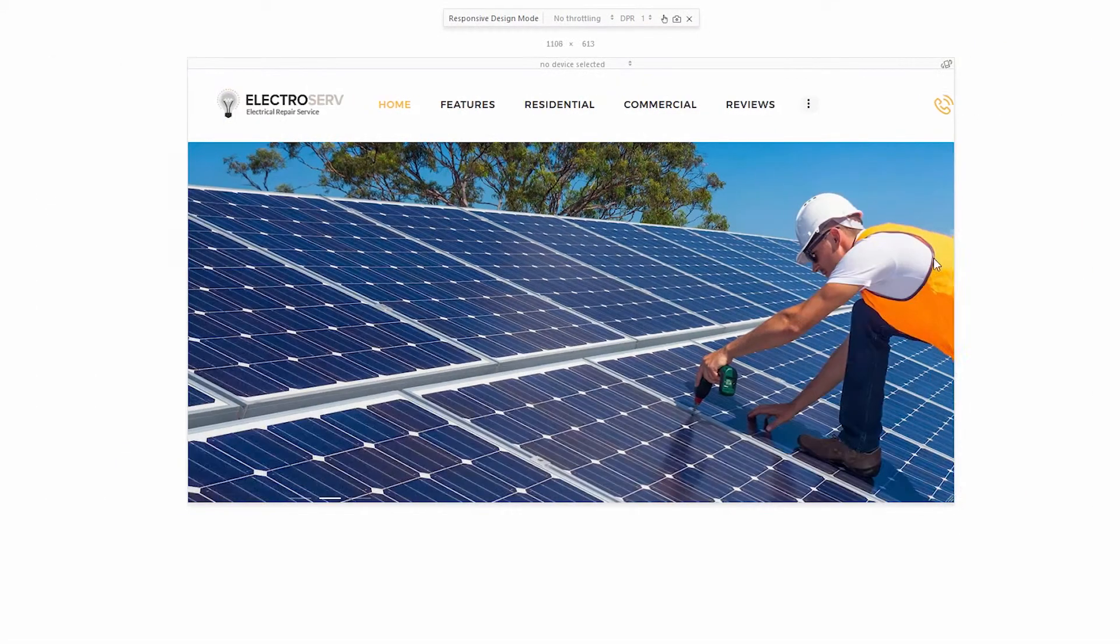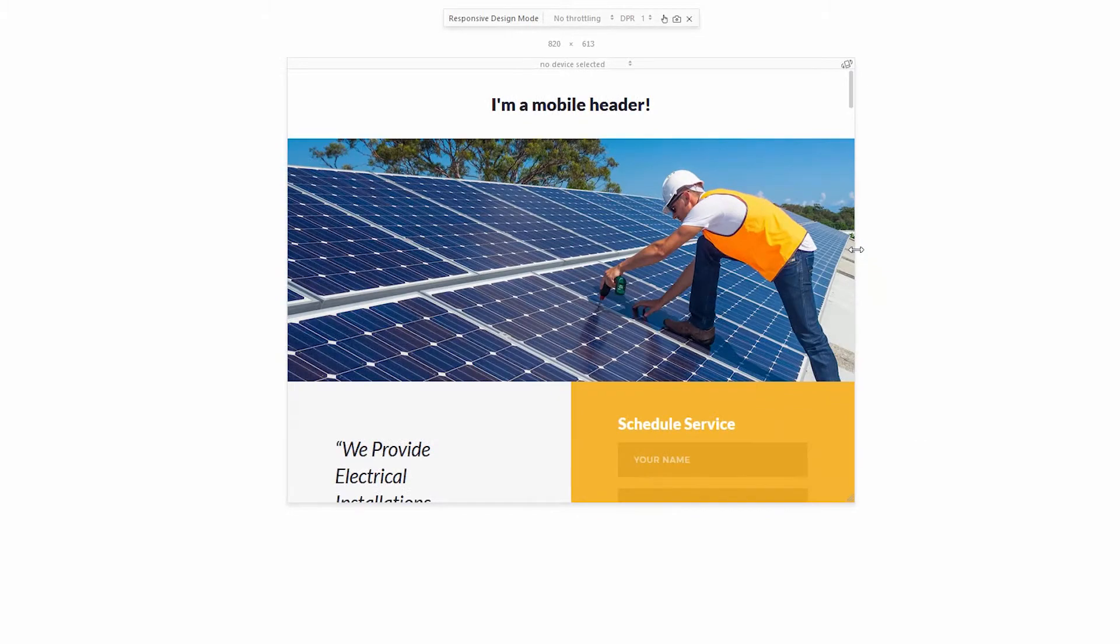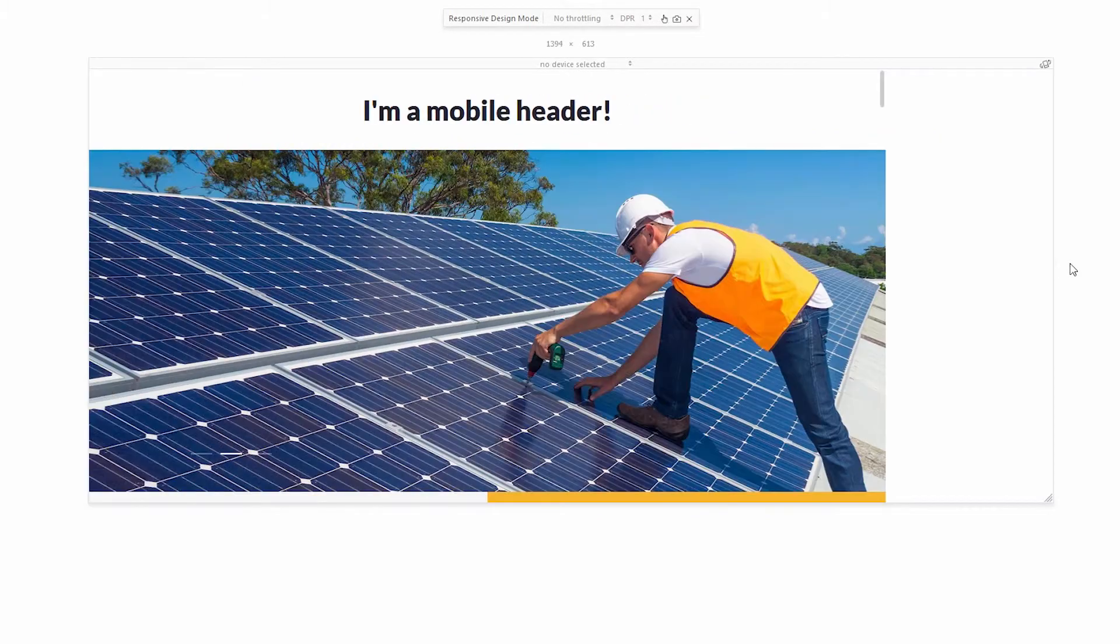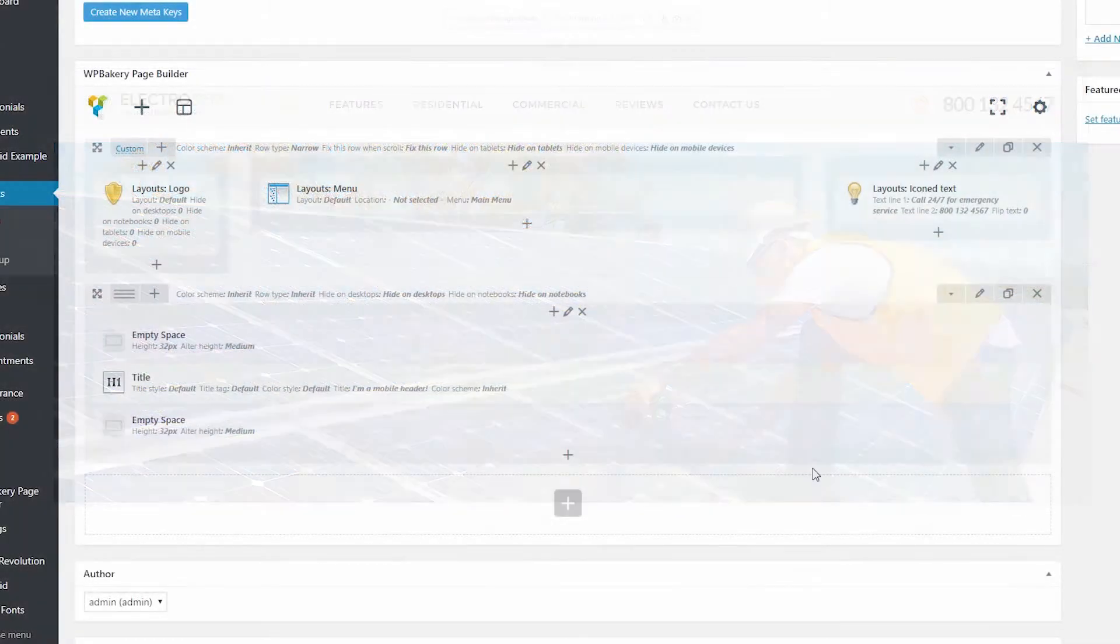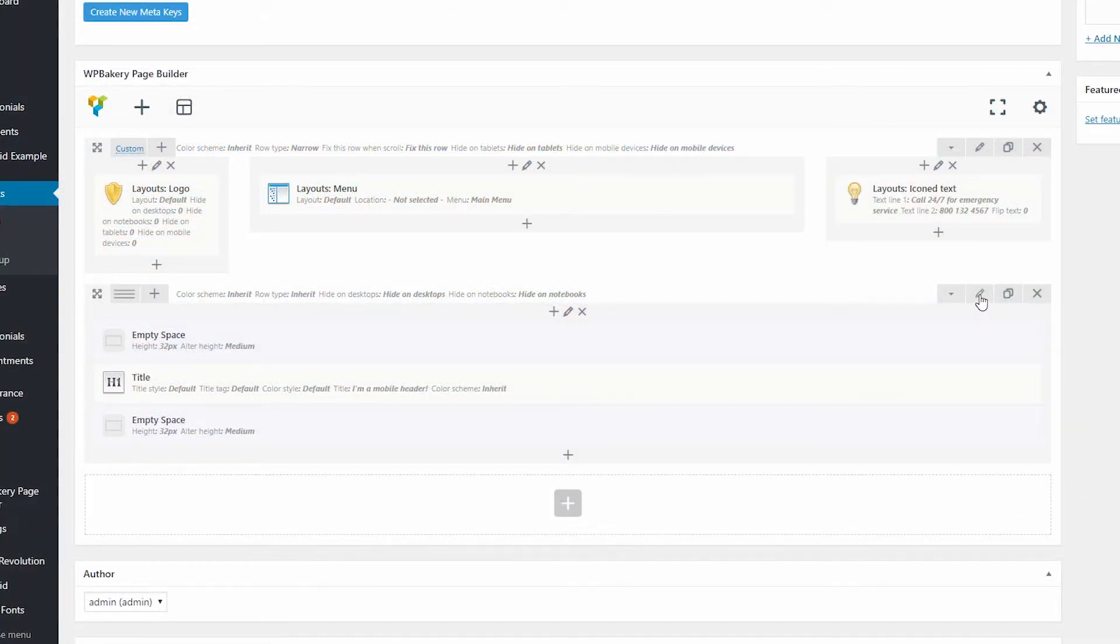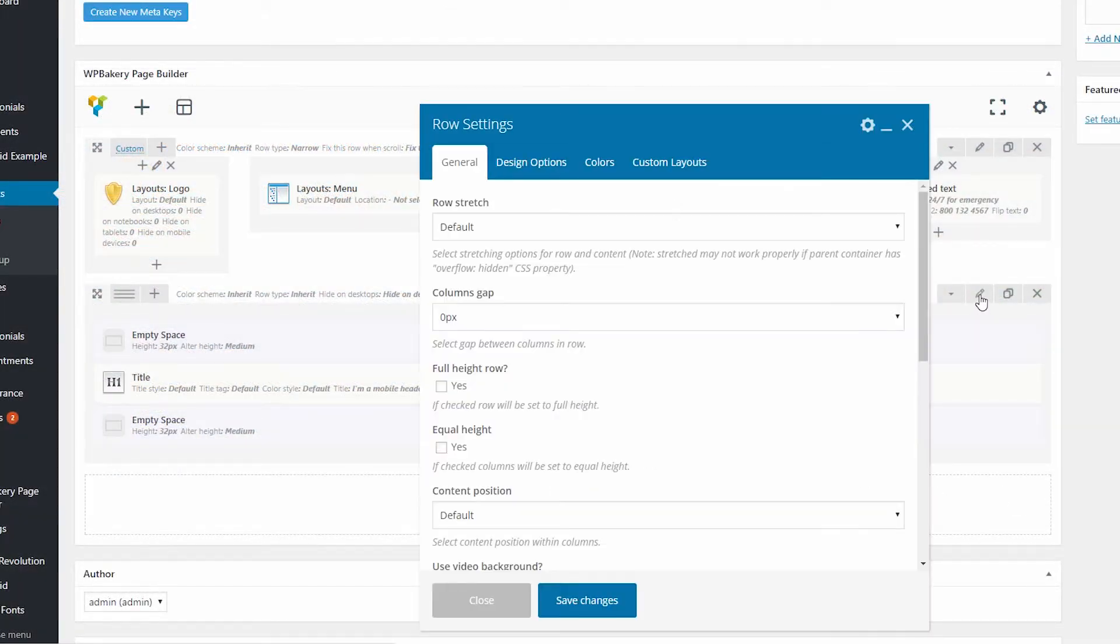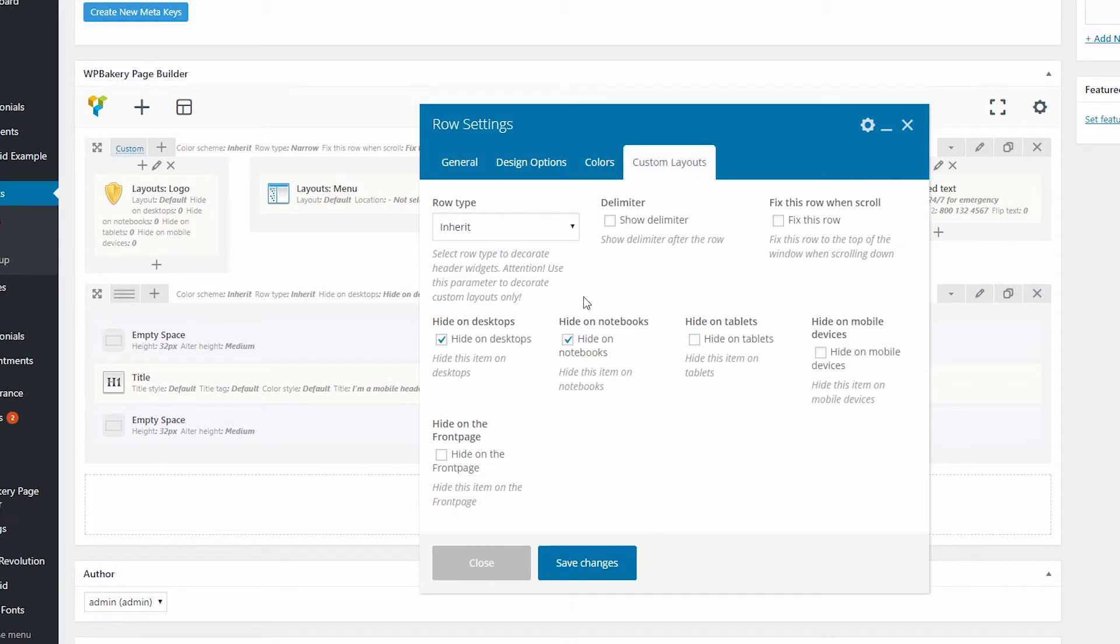As a result, we can change your headers based on which device you run. So that's the whole trick. Edit the row settings in the Custom Layouts tab and choose on which devices to display your row.